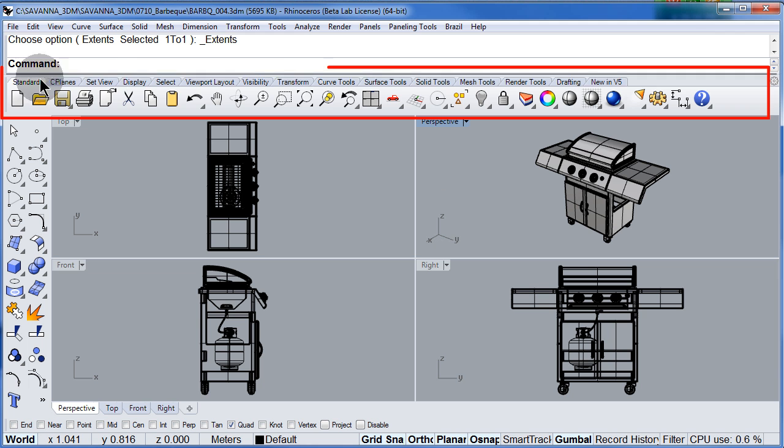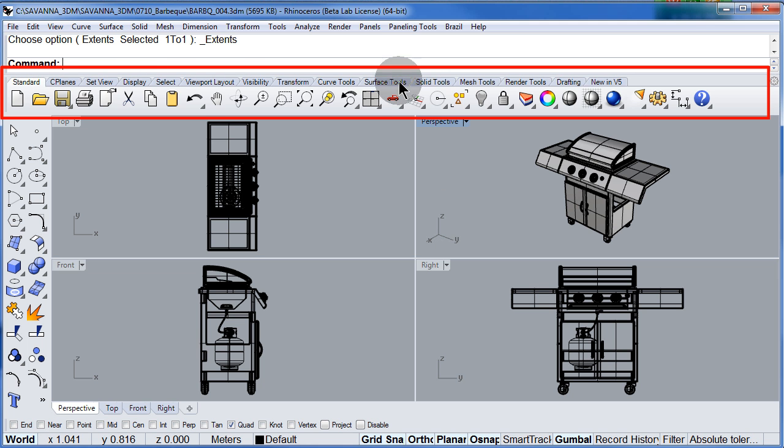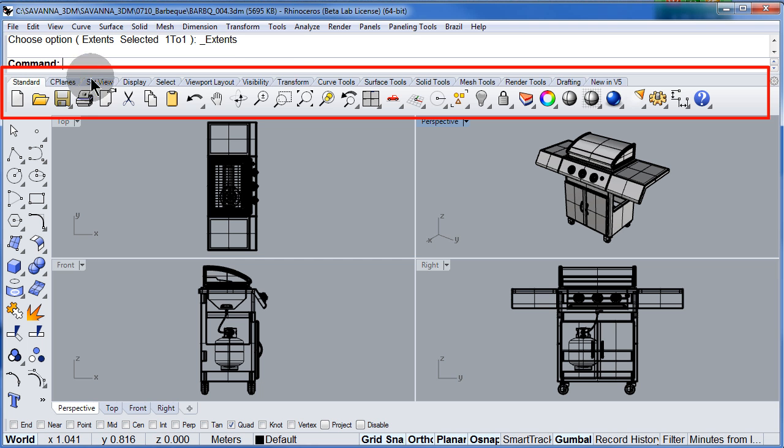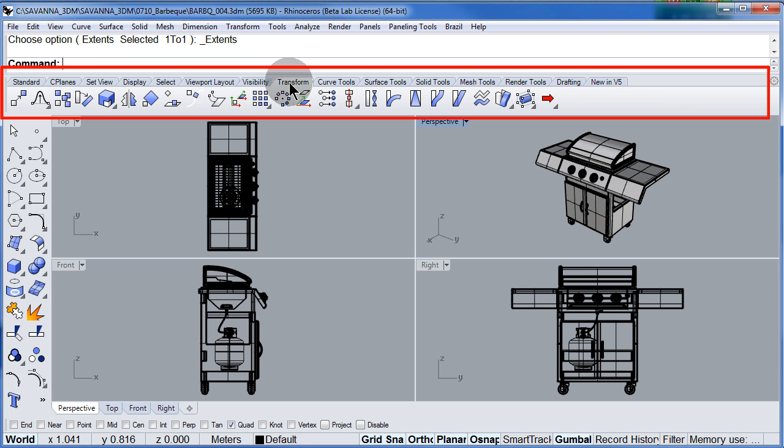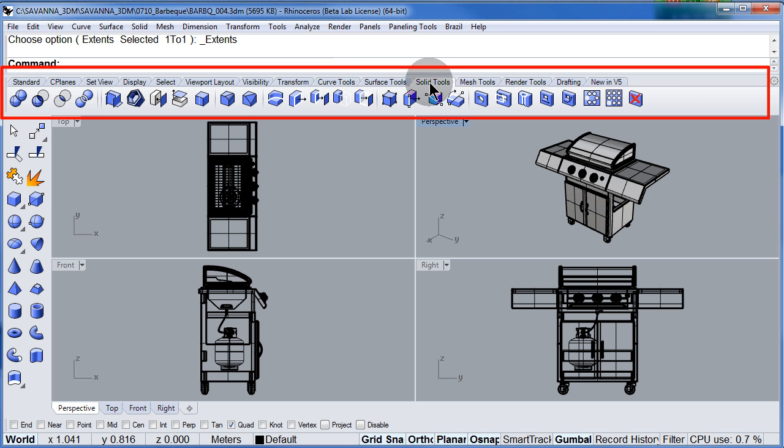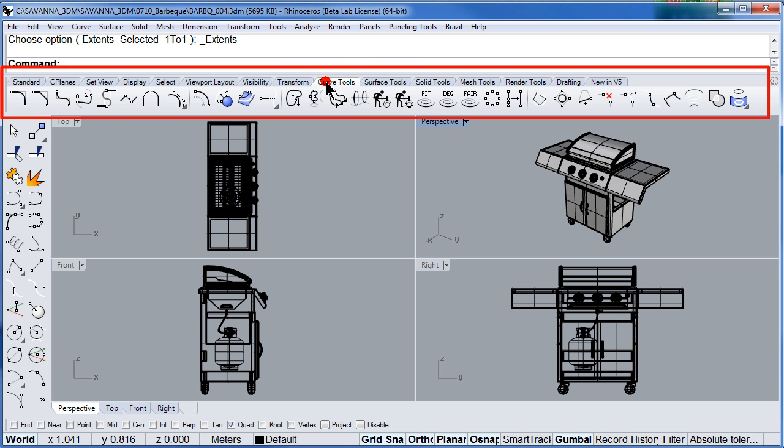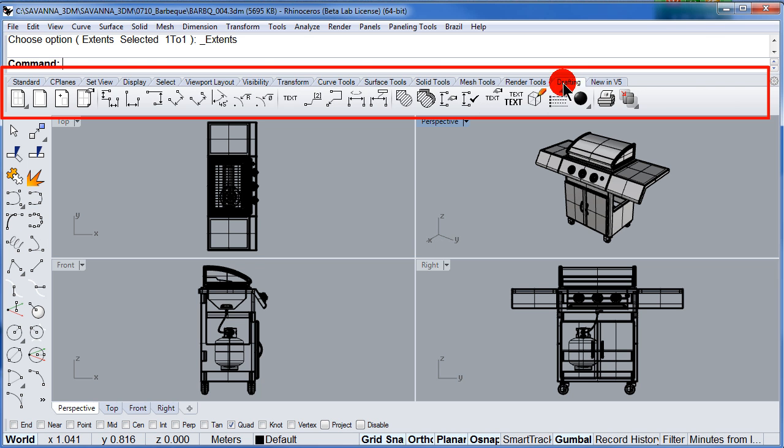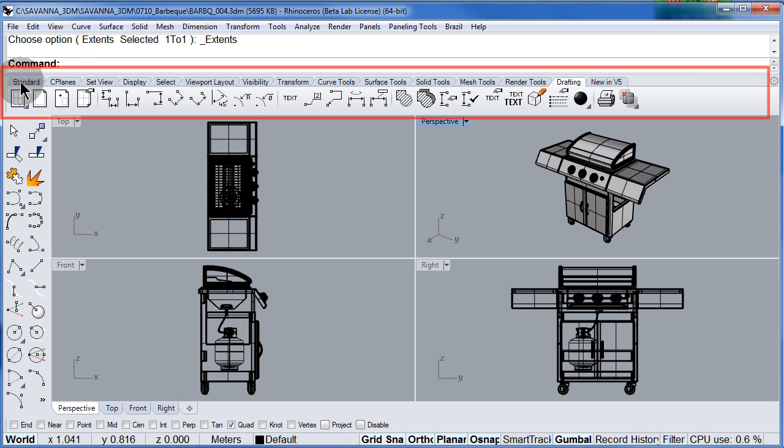Over here new in version 5 we have the tabs. You can select for example solid tools, curve tools, drafting, etc. The default will be the first tab, standard.